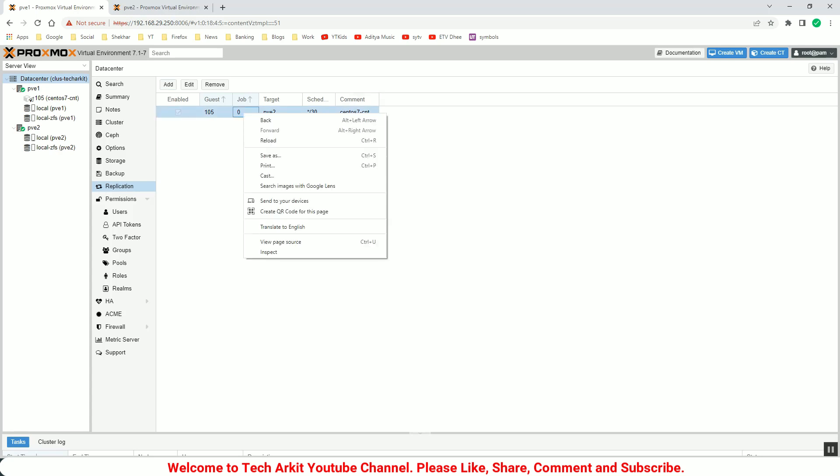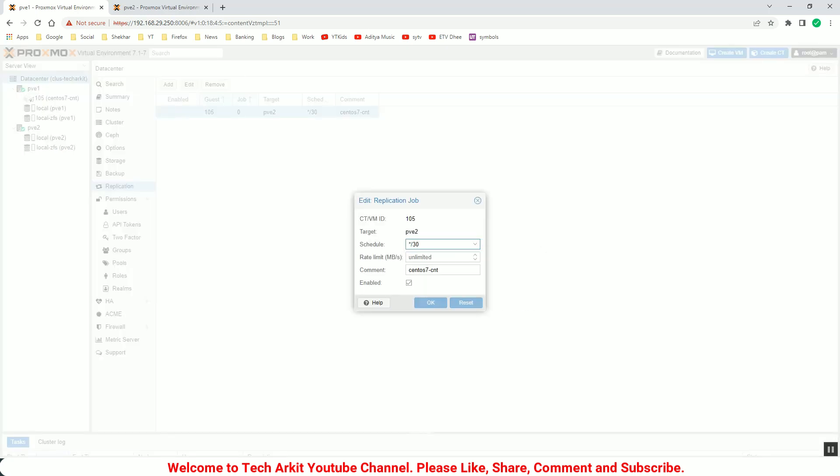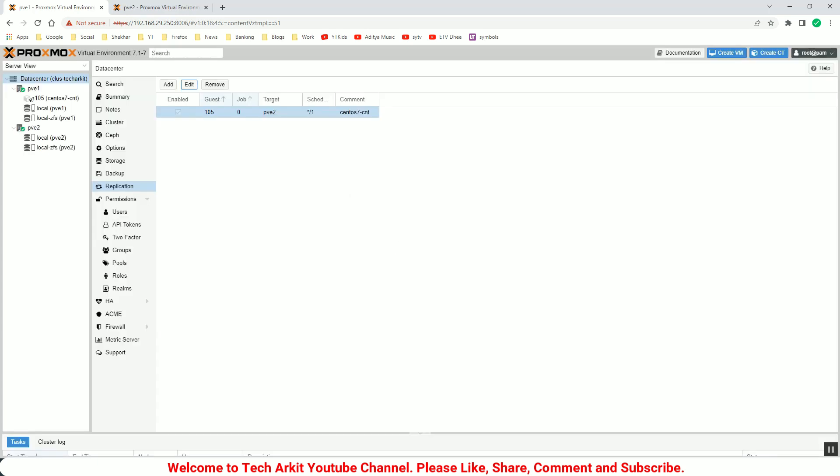But let's edit and change it to one minute so that I can replicate it faster so that no need to wait for 30 minutes. Now the replication pair is in place.